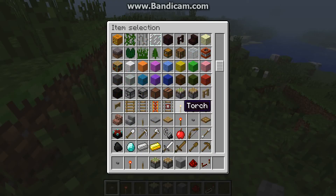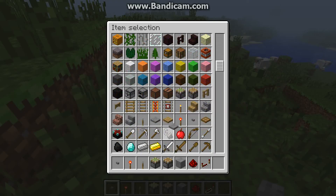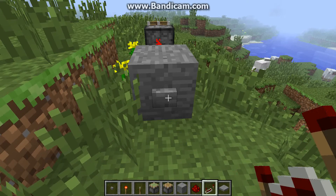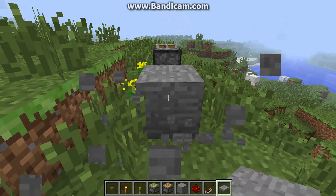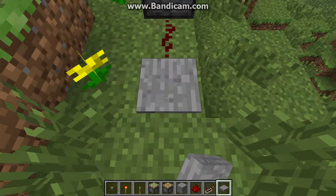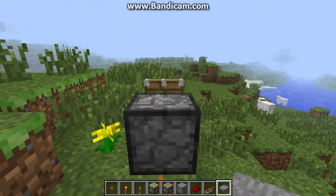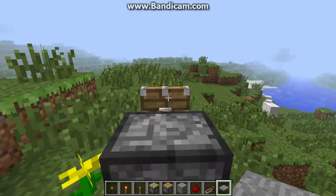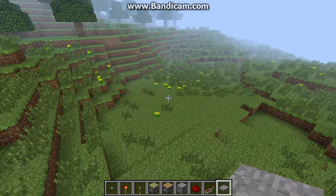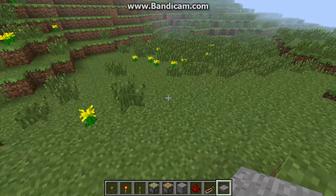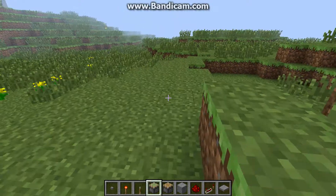Also, you can use a pressure plate. You can use it more for traps when you step on it — pistons will attract together and will work.